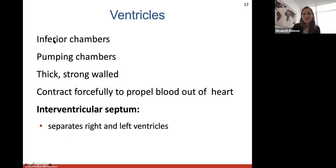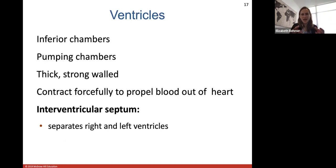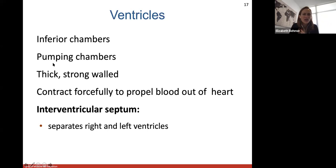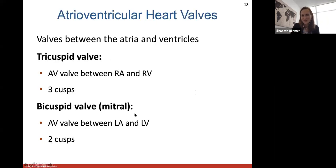The ventricles are the inferior chambers — the pumping chambers. They are much thicker and stronger-walled because they have to contract forcefully to propel blood out of the heart either to the lungs or to the rest of the body. The interventricular septum is the wall separating the right and left ventricles.